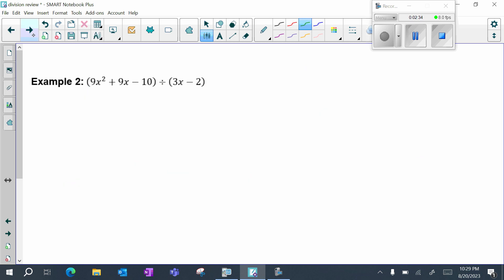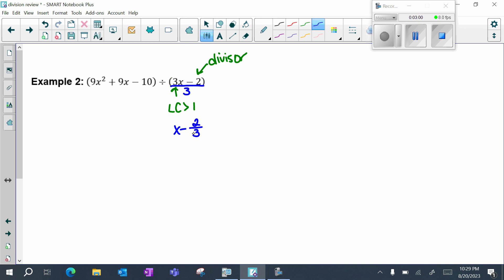Let's look at example two. Once again I have a linear divisor, but notice that your leading coefficient is bigger than one. When this happens, you still can use synthetic division, but there's an extra step. I want this divisor to have a leading coefficient of one, so this is going to be x minus two-thirds.